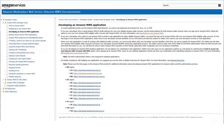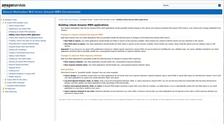To create applications that use the Amazon MWS client library, you will need a development environment for Java, C-Sharp, and PHP. When building robust Amazon MWS applications, your client application should gracefully handle changes to the reports and response elements that MWS returns, even without prior change notification from Amazon.